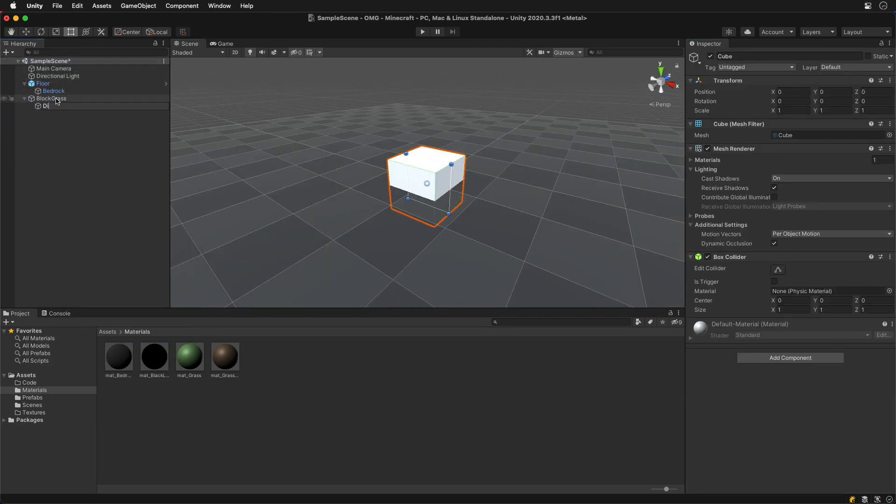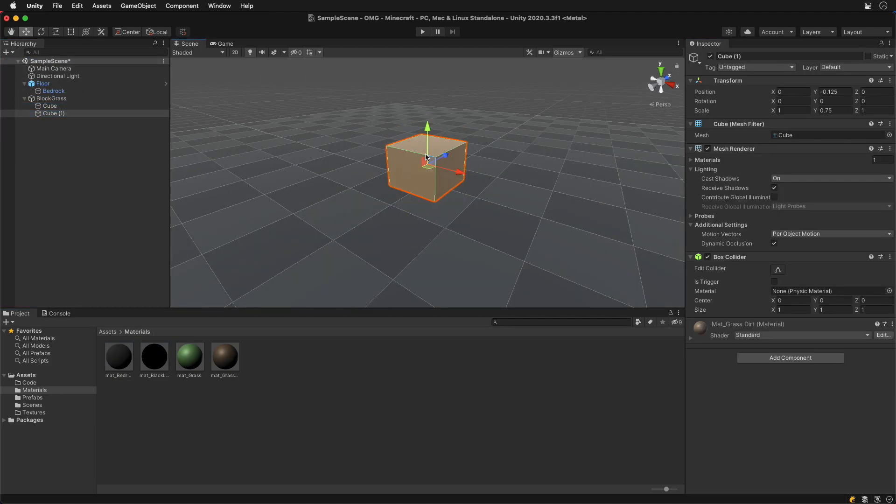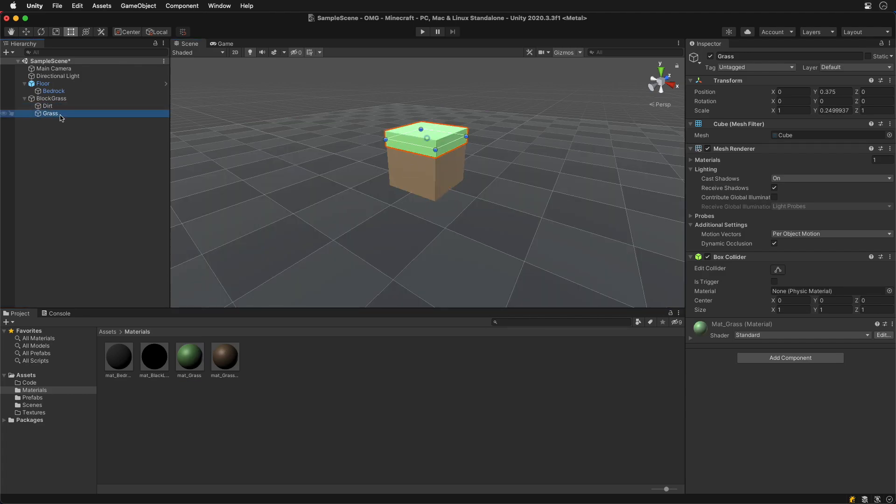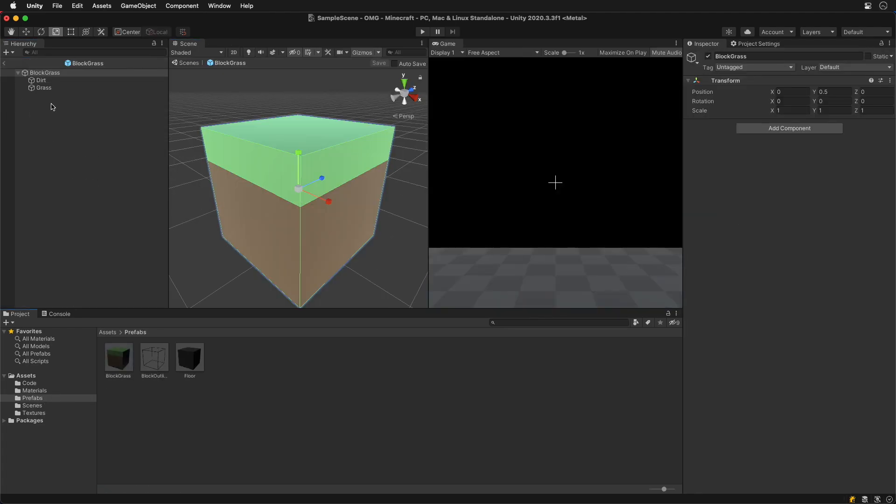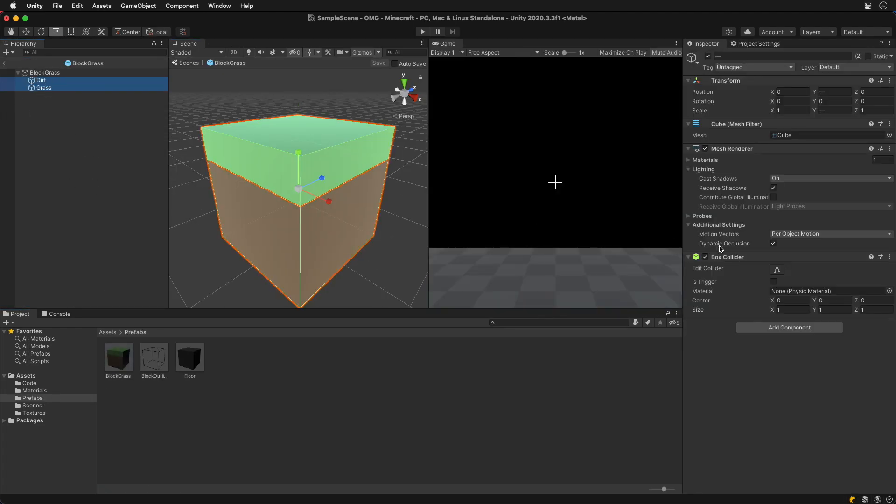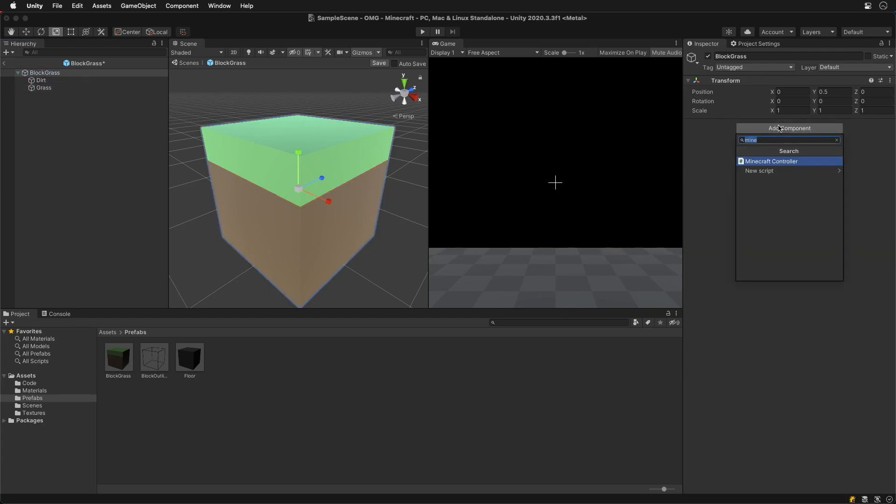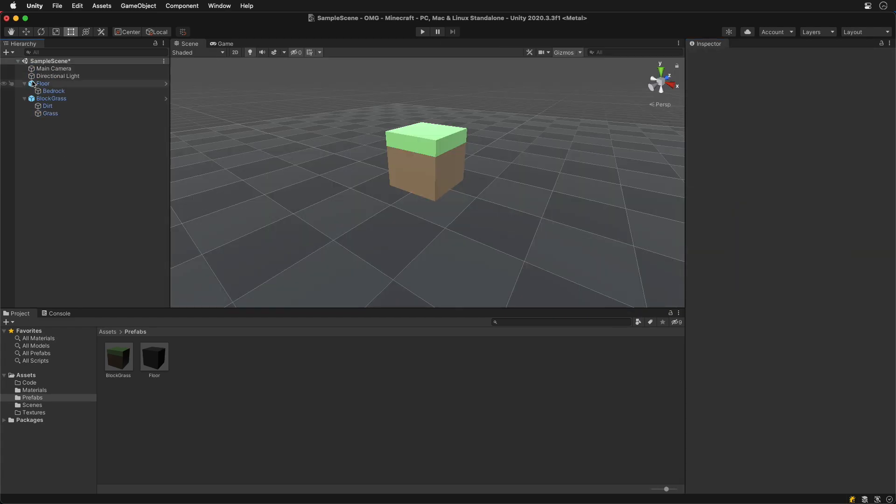Next create a dirt block with a little bit of grass on top. Let's remove the default colliders from sub cubes and put a new box collider on the parent object only.